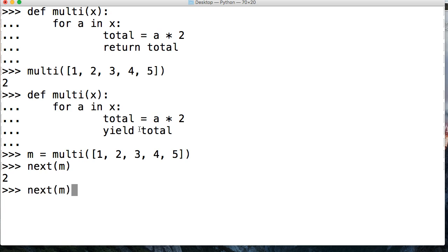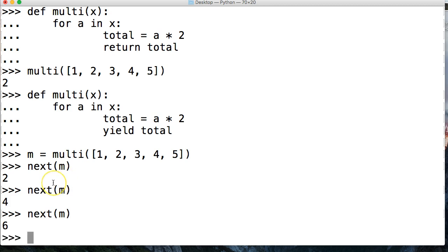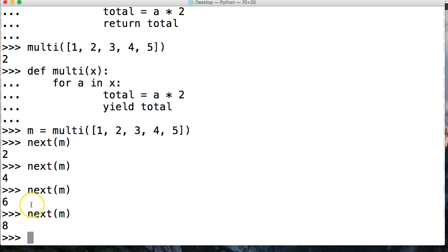So if we call it again, if I just push up, we get 4. Now if I call it again, we'll get 6. And if I call it one more time, we'll get 8.